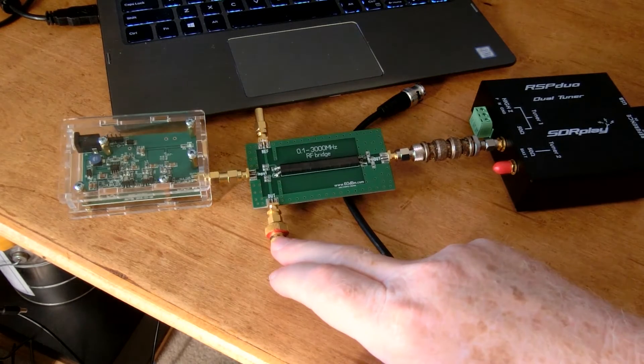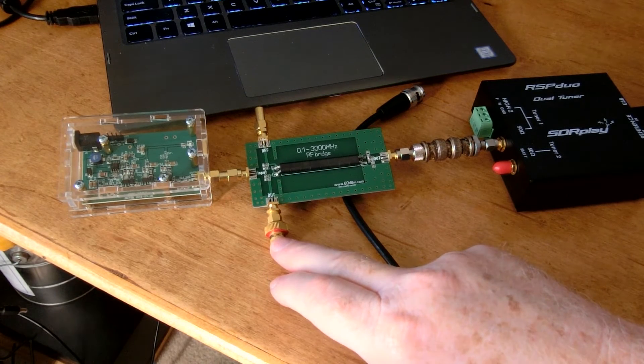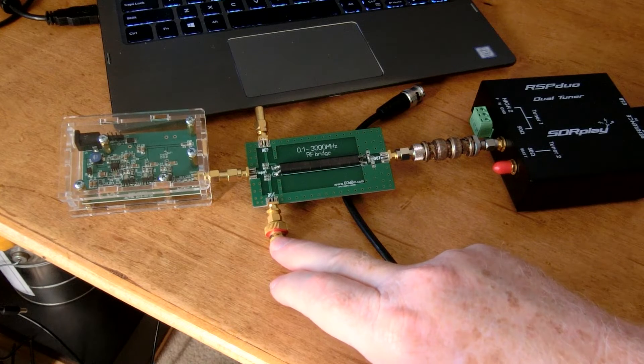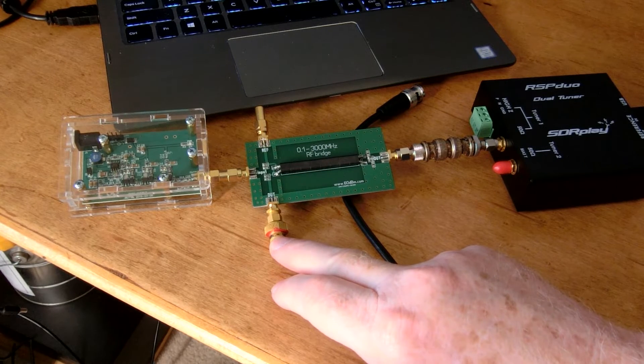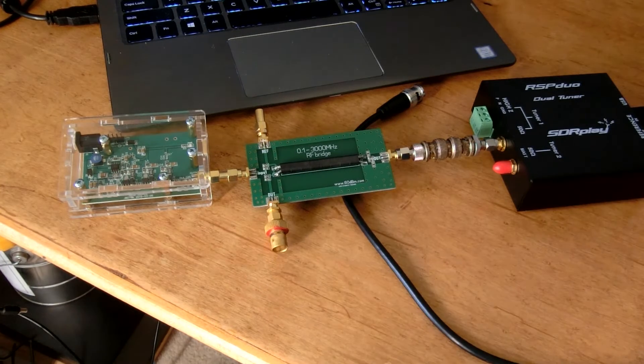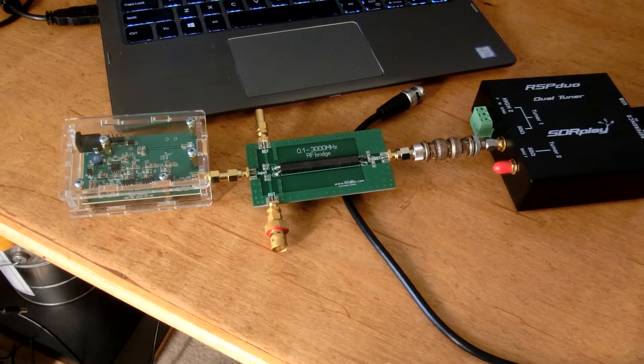And that information will be presented on screen on my laptop running SDR Uno. In the middle right here, I'll have my 20-meter antenna connected. So anyway, let's turn on the noise bridge.